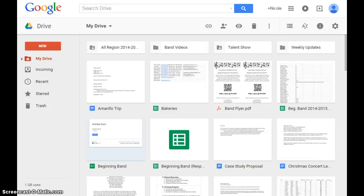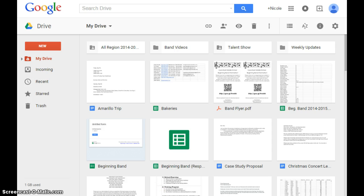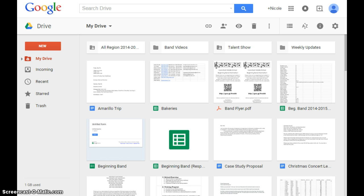Hi guys, today we're going to look at how to use Google Forms specifically for your band program. Now if you have a program like Charms, you can take care of a lot of this information through that. But for many programs, and especially small schools, we don't have that luxury, so I was able to use Google Drive and Google Forms for everything I did in my last school year. So let's start.